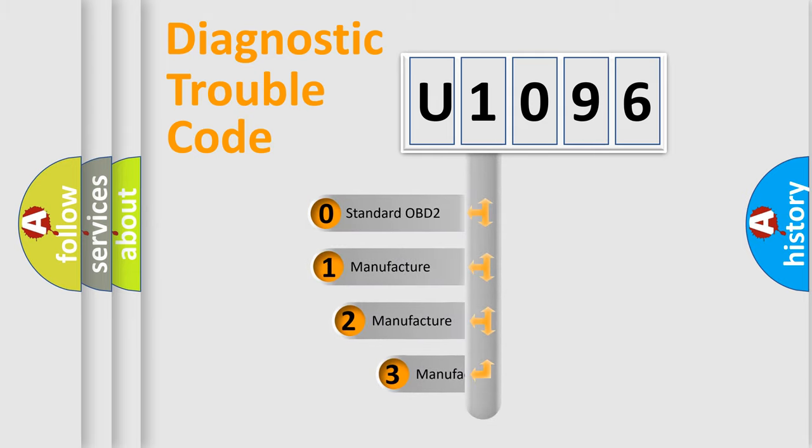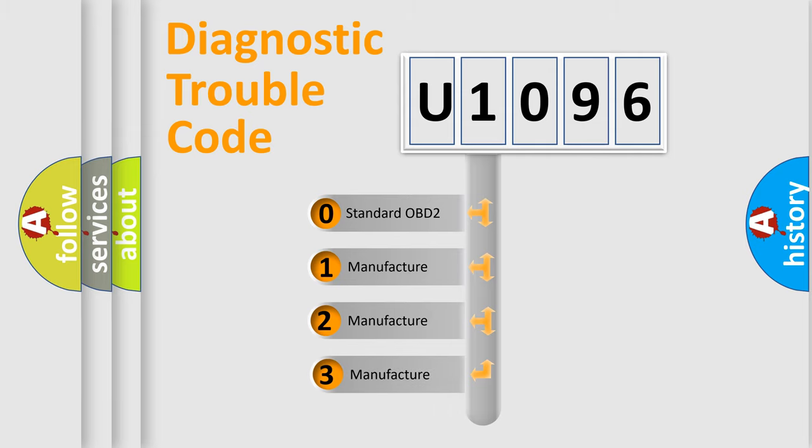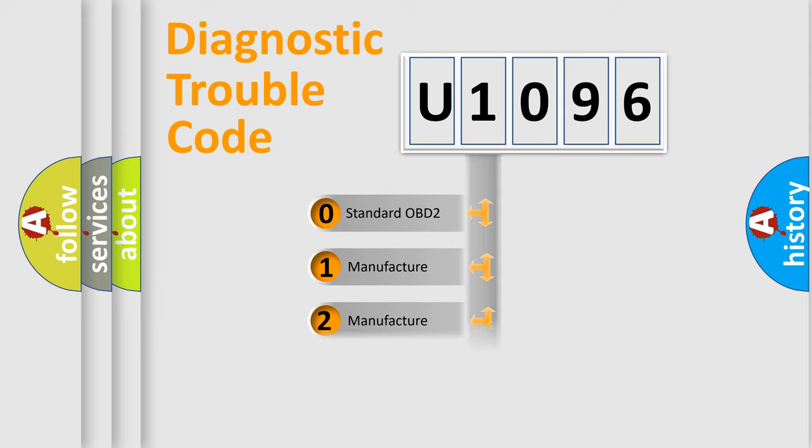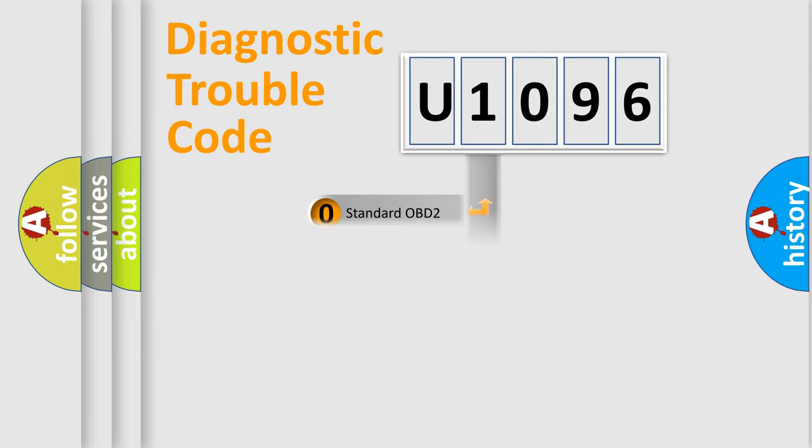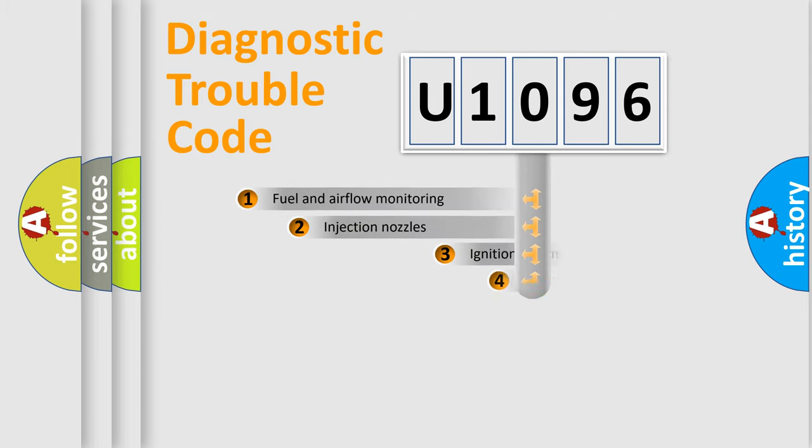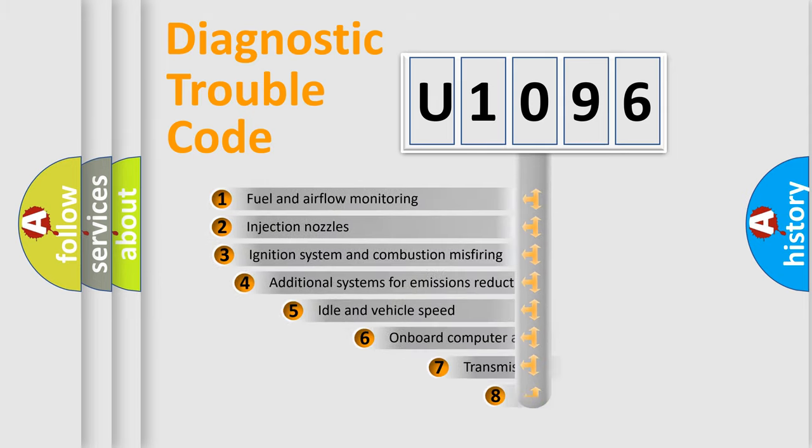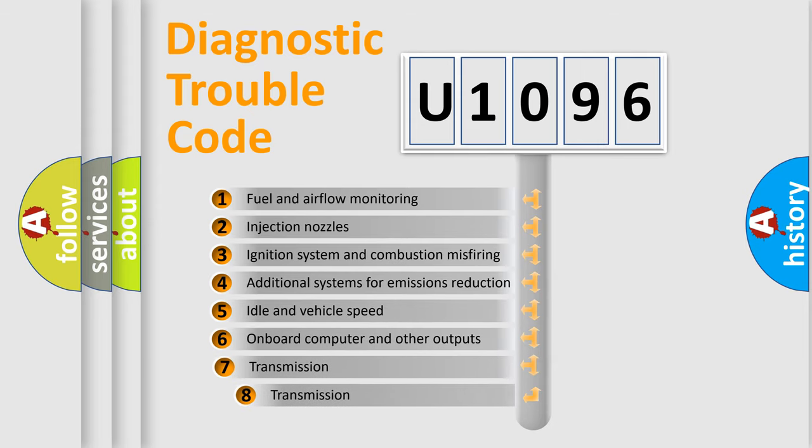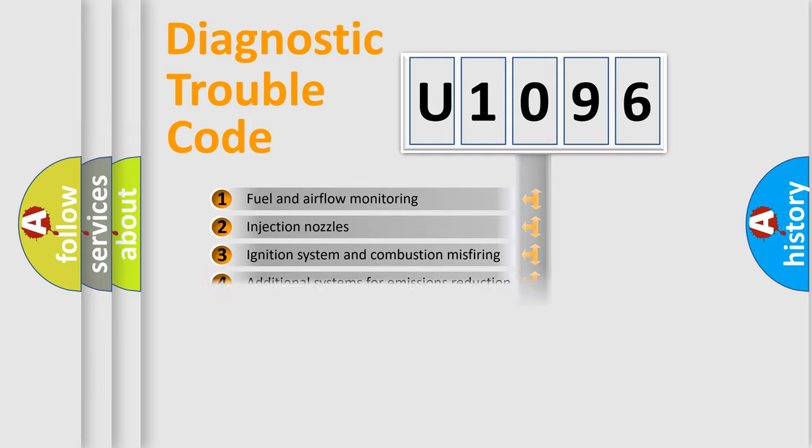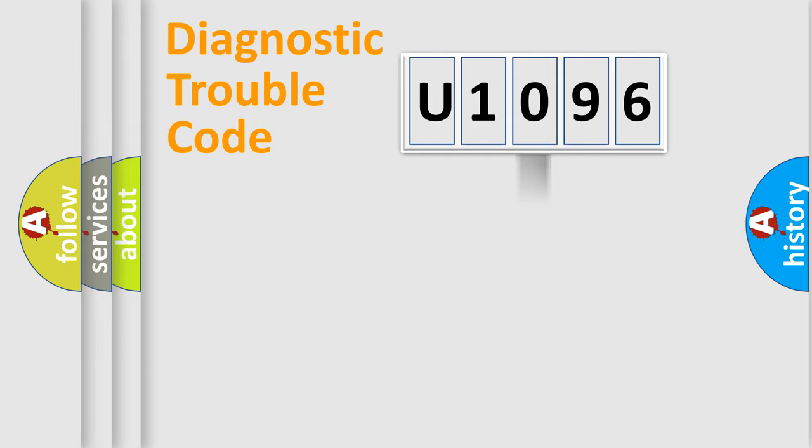If the second character is expressed as zero, it is a standardized error. In the case of numbers 1, 2, or 3, it is a manufacturer-specific error. The third character specifies a subset of errors. The distribution shown is valid only for the standardized DTC code.